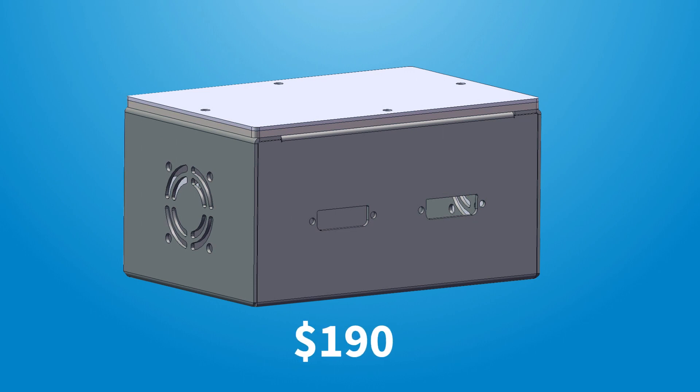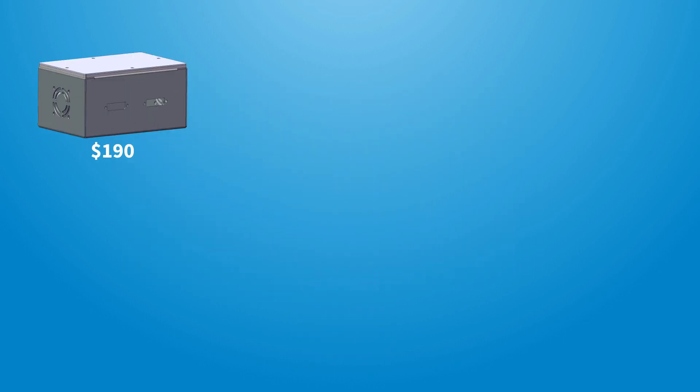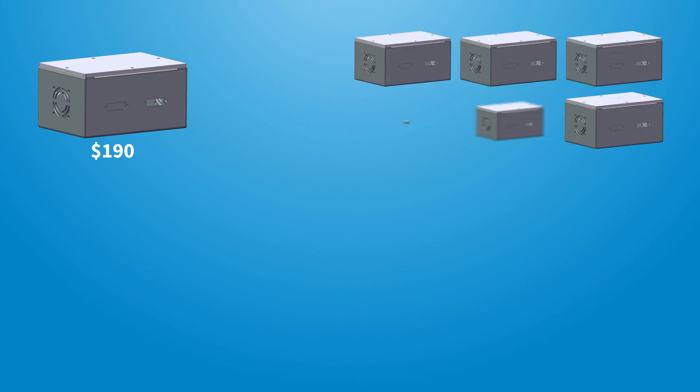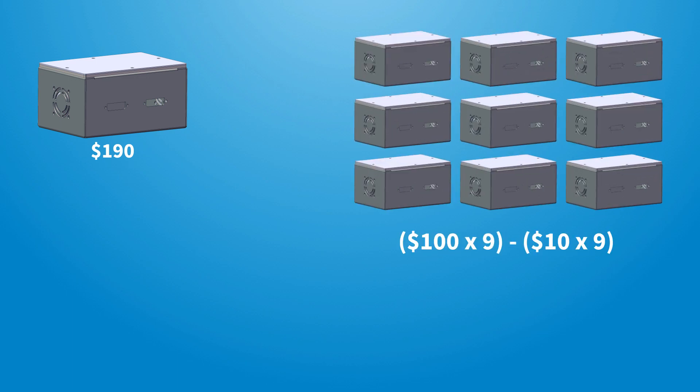Then, once you've received the unit in your hands and confirmed the design is good to go, you'll be ready to order the full amount of what you need. In this example, we would release the remaining nine units at $100 per unit, minus a credit of $10 per unit.